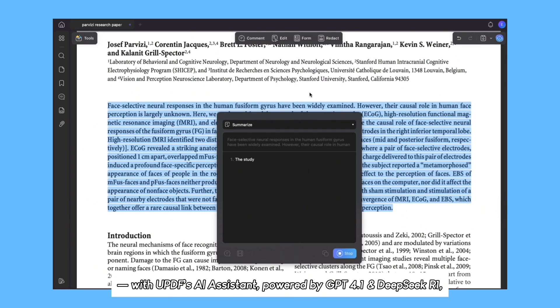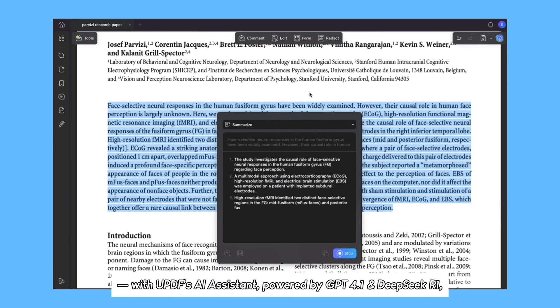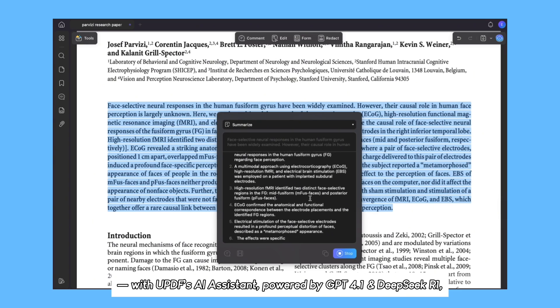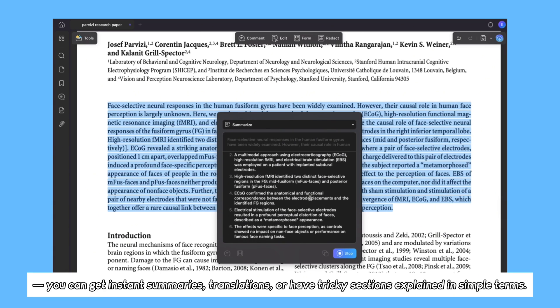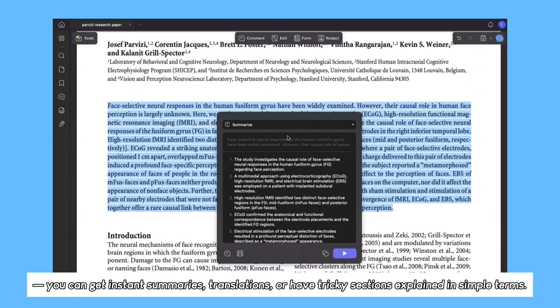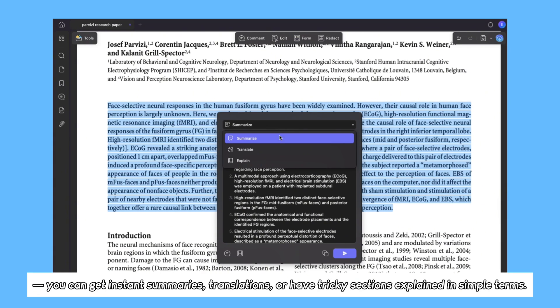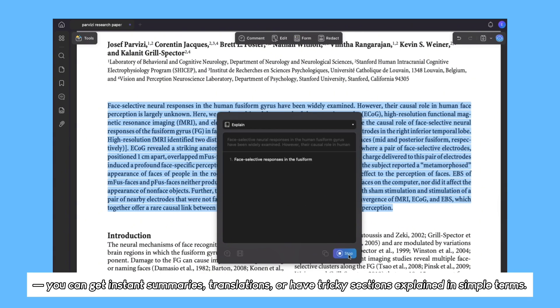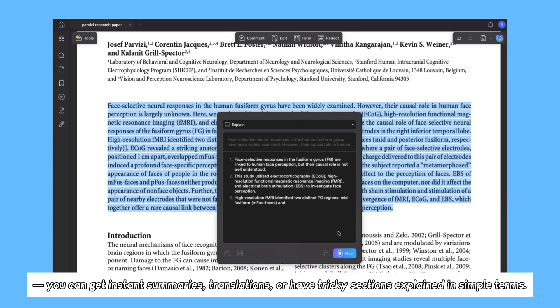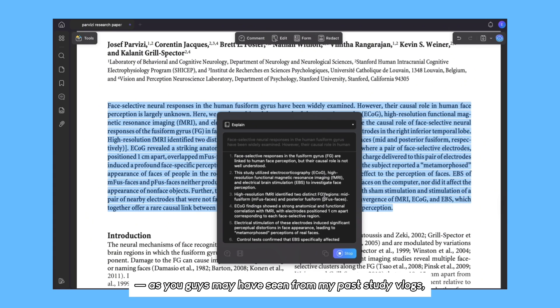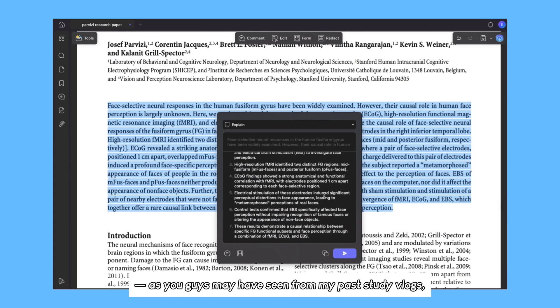With UPDF's AI Assistant powered by GPT 4.1 and DeepSeek R1, you can get instant summaries, translations, or have tricky sections explained in simple terms.